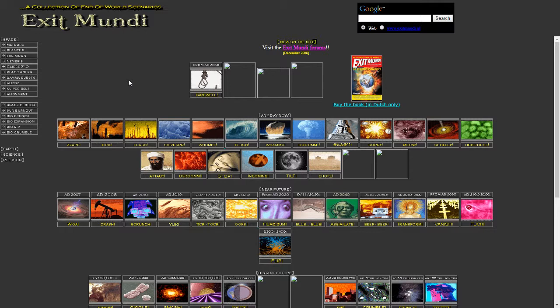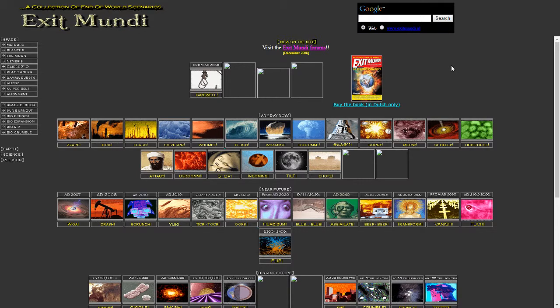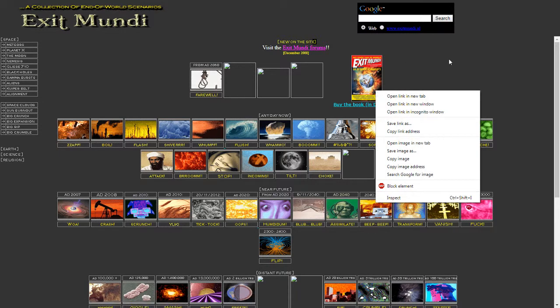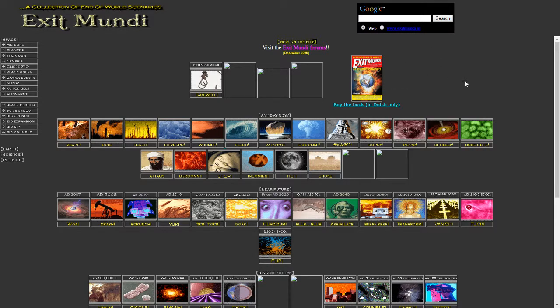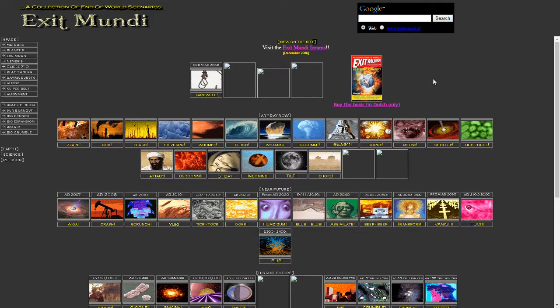I'm unsure what those are, but we'll explore those in time. We have the book here we can purchase, ExitMundi. It's only available in Dutch, though. Let's have a look at the link and see if we can find it out. The link appears to be dead there, but we'll move on.